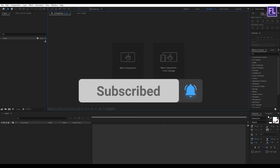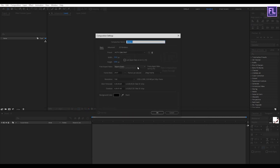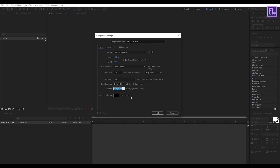Okay, let's get started. First, create a new composition — let's call it 'Title Animation'. I'm going with 1920x1080p at 29.97fps and duration seven seconds long, then click OK.